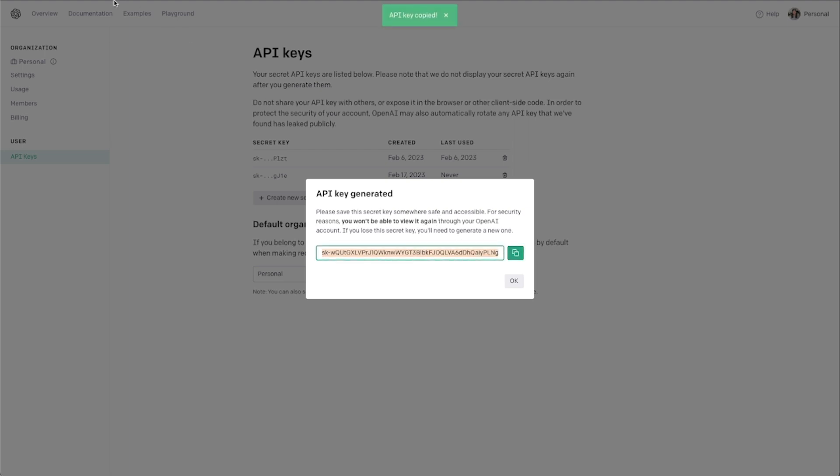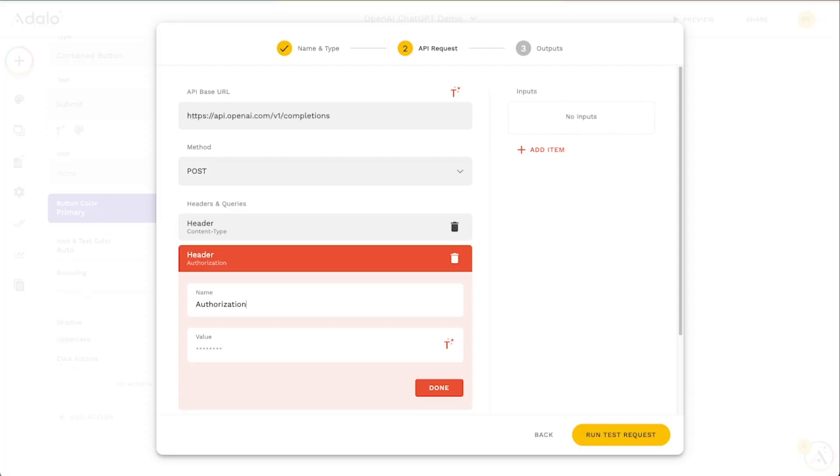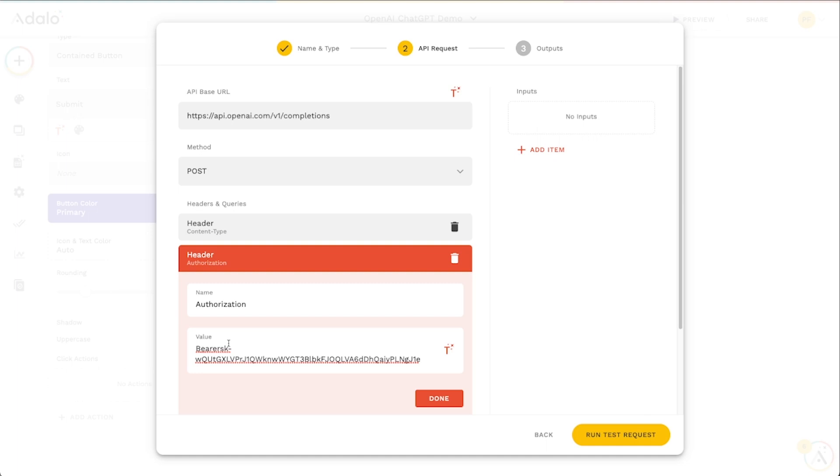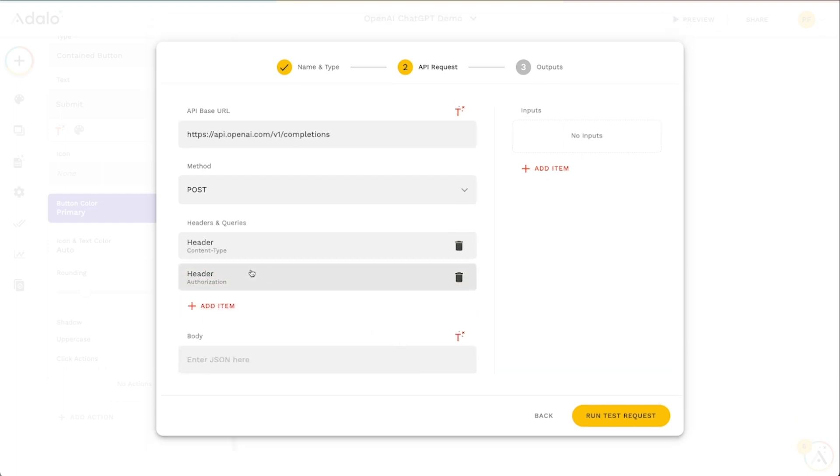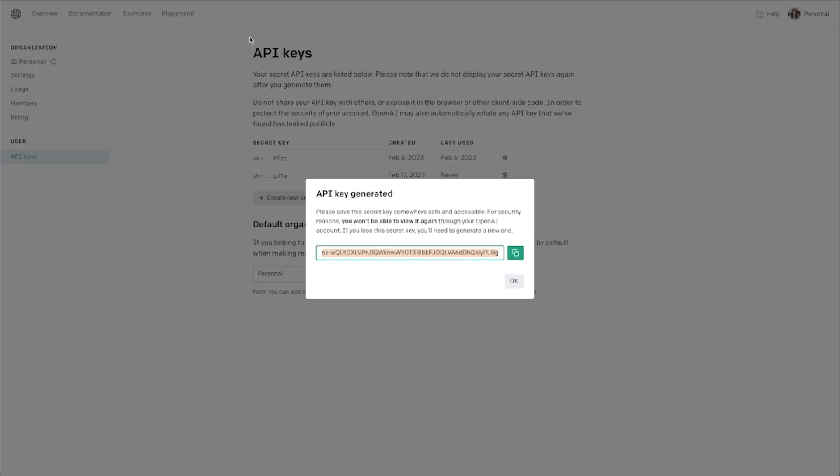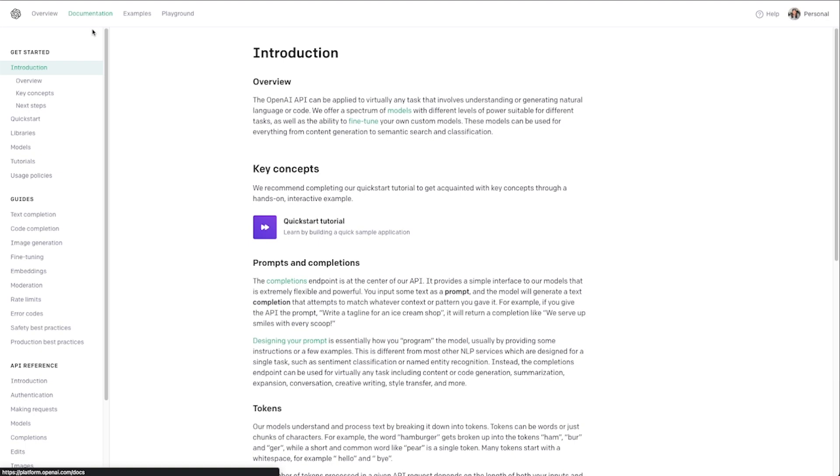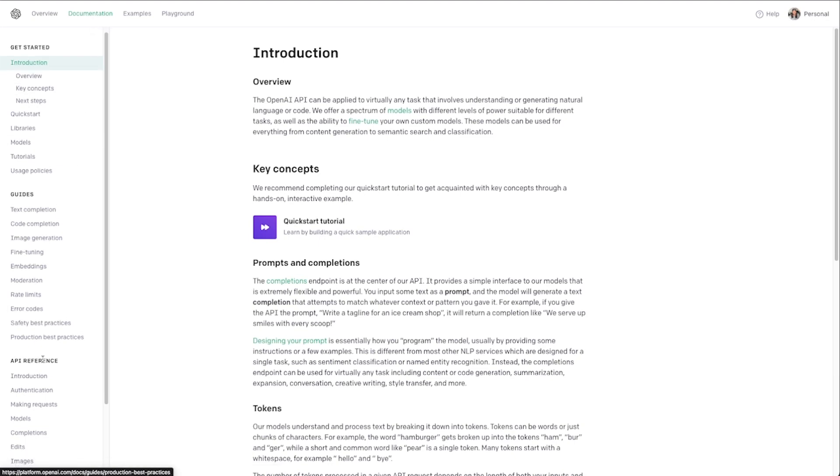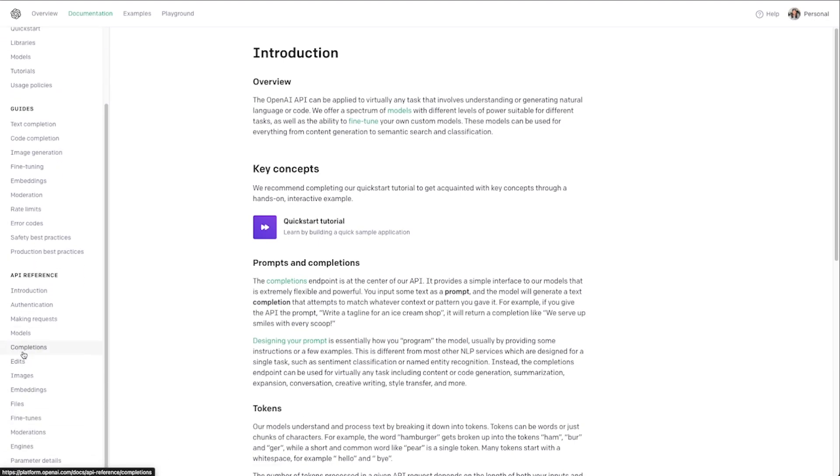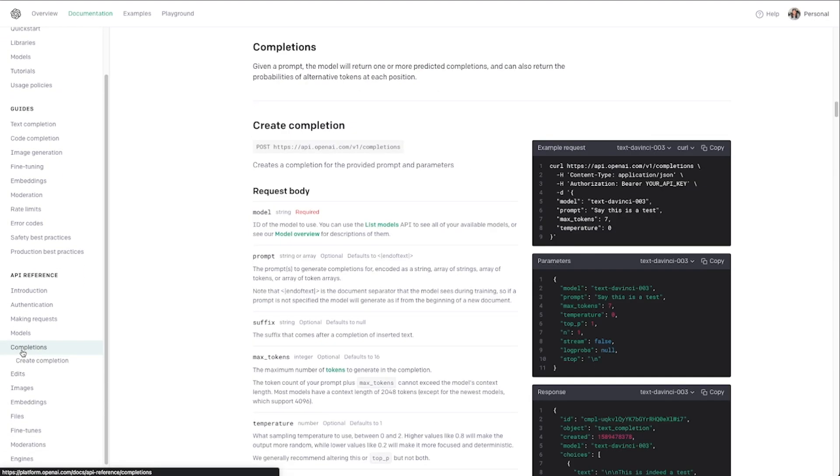I'm just going to copy this and then in the value here on this custom action we're going to type in bearer and then we're going to paste in our key and then we'll just put in a space right there. We'll click done and then the final part of this is to put in some parameters that we want to send to the API. Let me go back to documentation here, we'll go back to our completions endpoint.